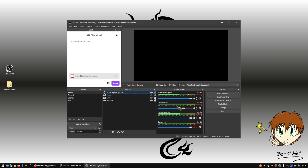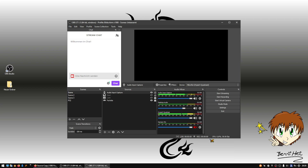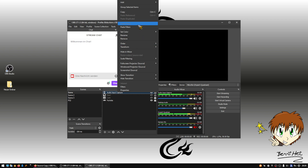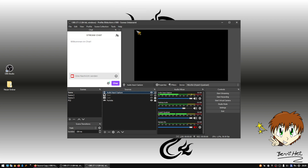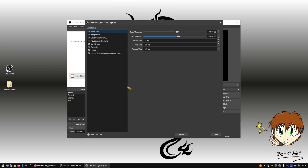Now I copy my microphone filters: right-click on the microphone, copy filters, then right-click on the new source and paste filters. The filters are now on that source.